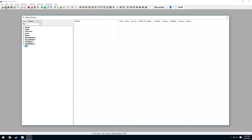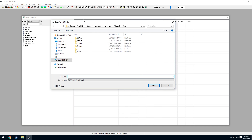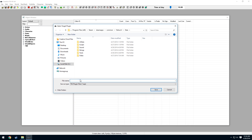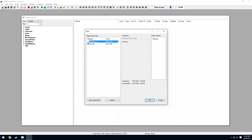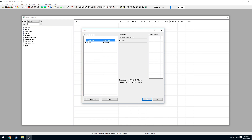First of all, we need to save the plugin. We're going to name it 'test' and save. Then we need to load the plugin, so make sure Fallout4.ESM is checked, as well as test.esp, and press OK.